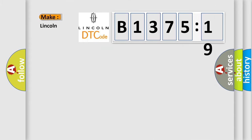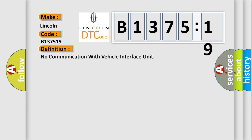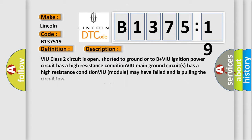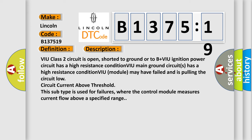So, what does the diagnostic trouble code B137519 interpret specifically for Lincoln car manufacturers? The basic definition is no communication with vehicle interface unit. And now this is a short description of this DTC code.